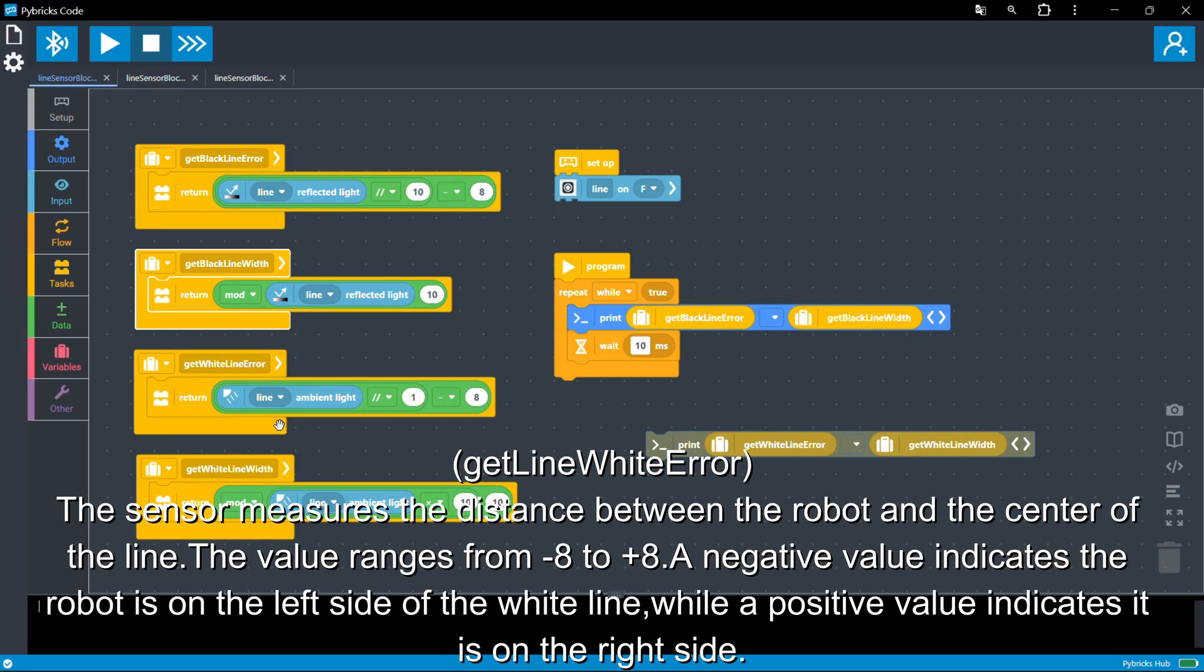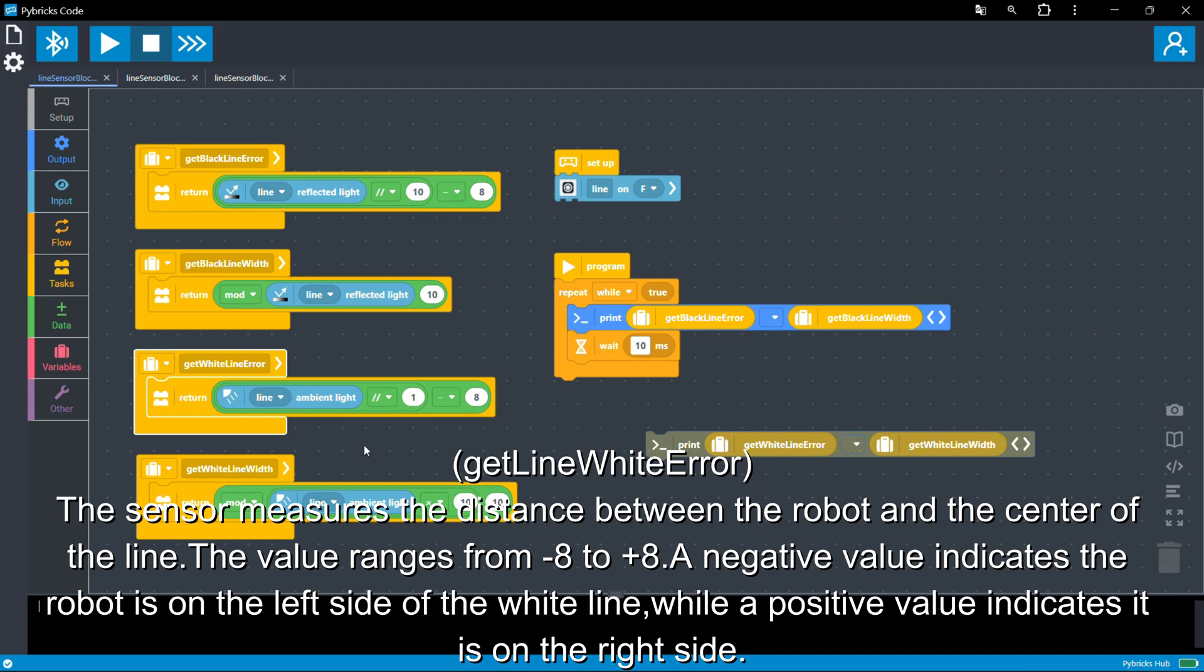The sensor measures the distance between the robot and the center of the line. The value ranges from minus eight to plus eight. A negative value indicates the robot is on the left side of the white line, while a positive value indicates it is on the right side.